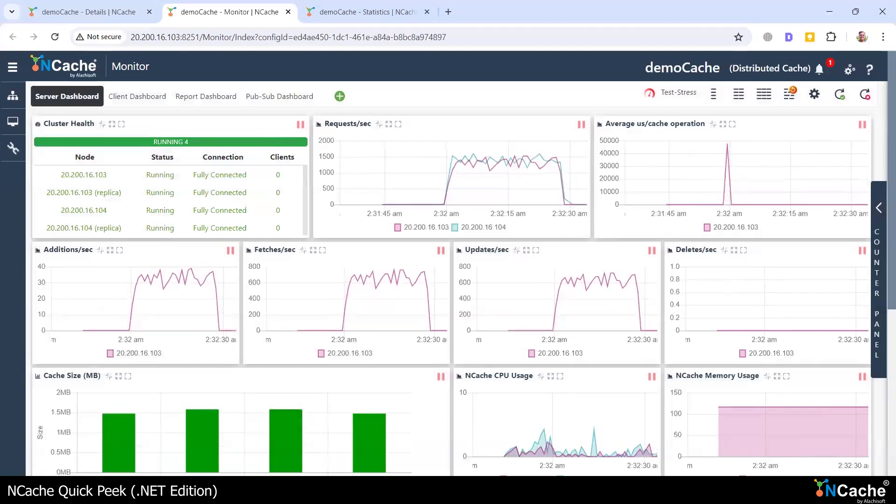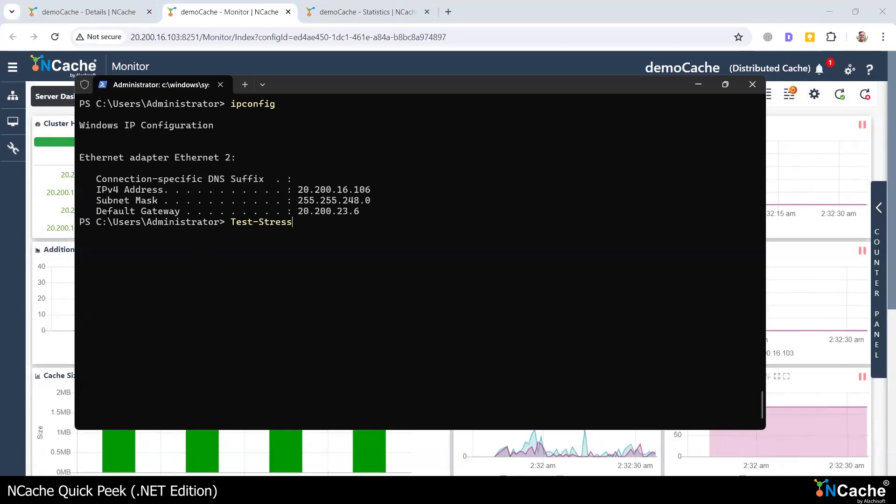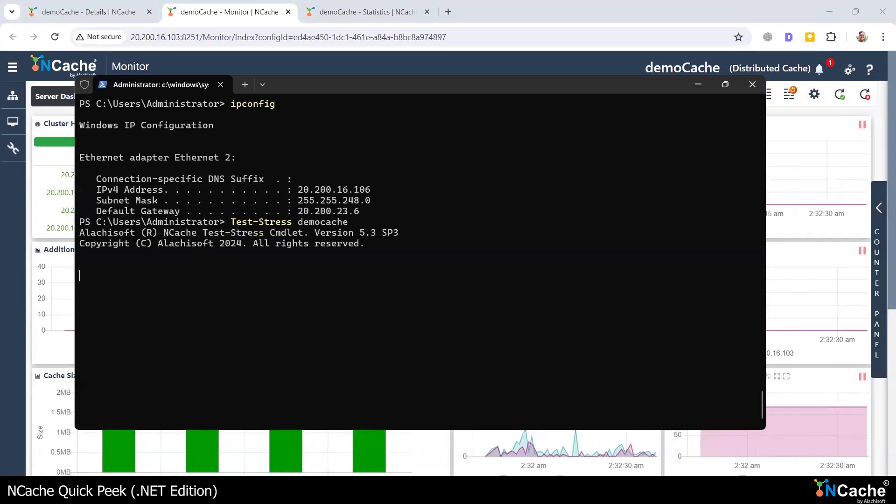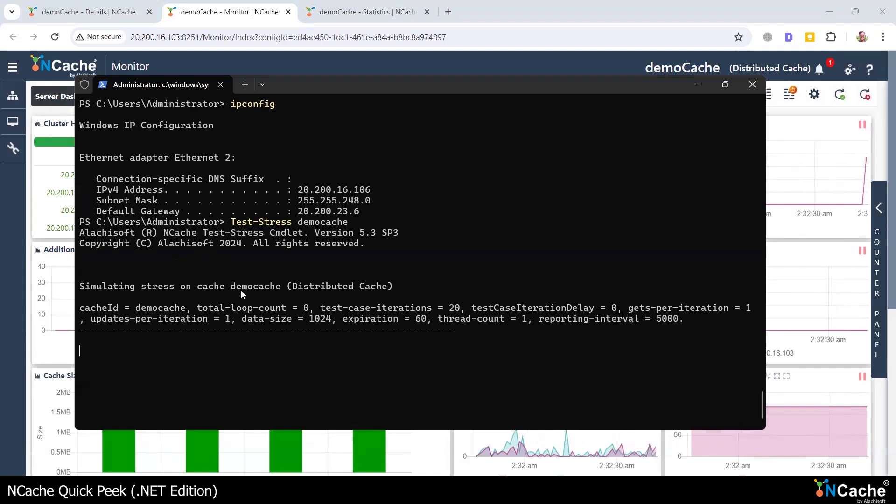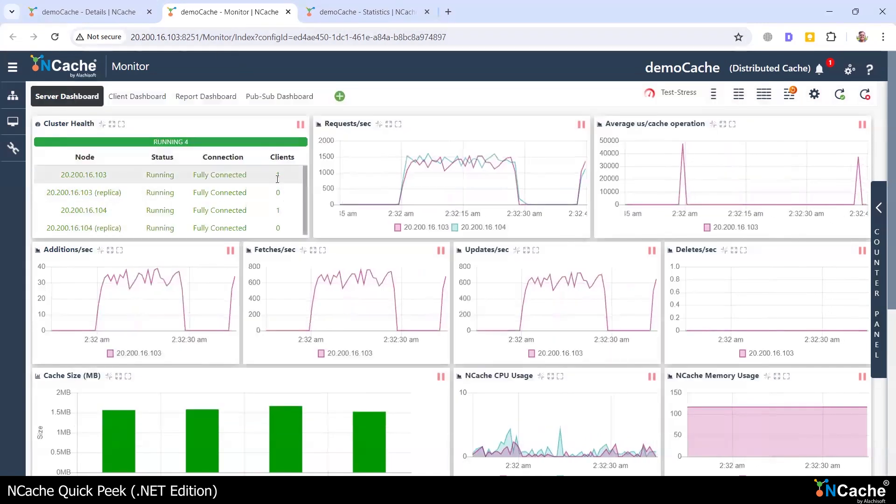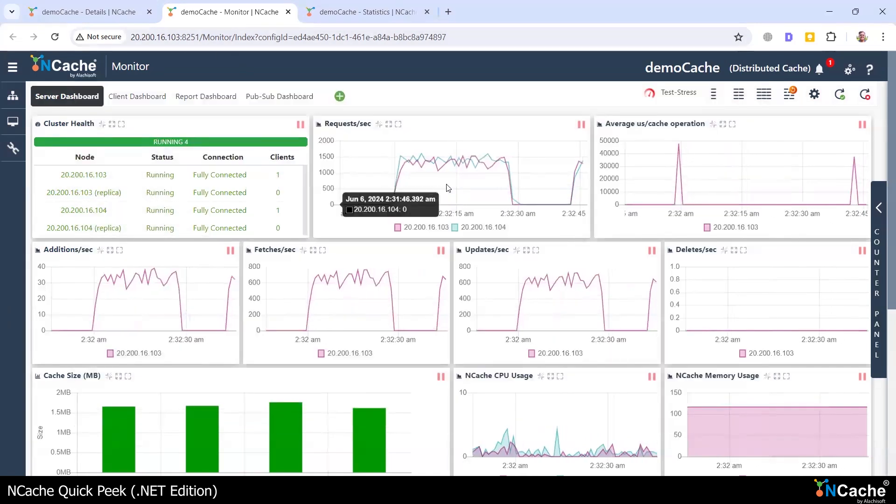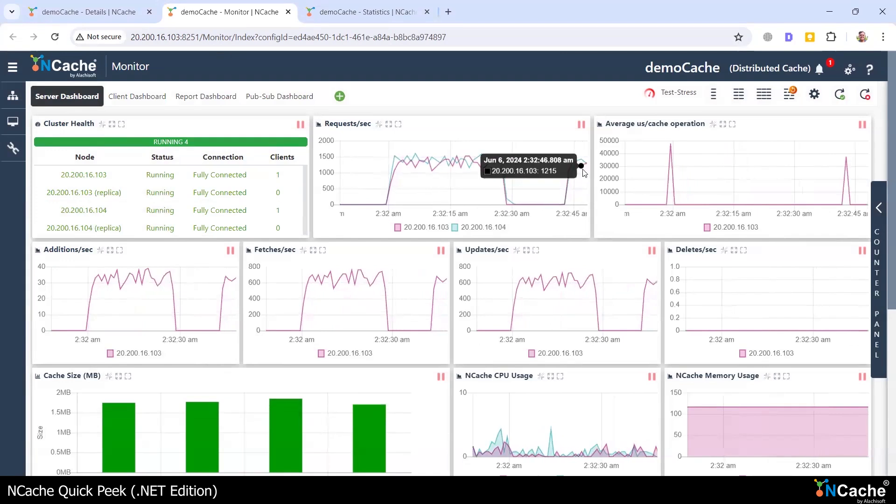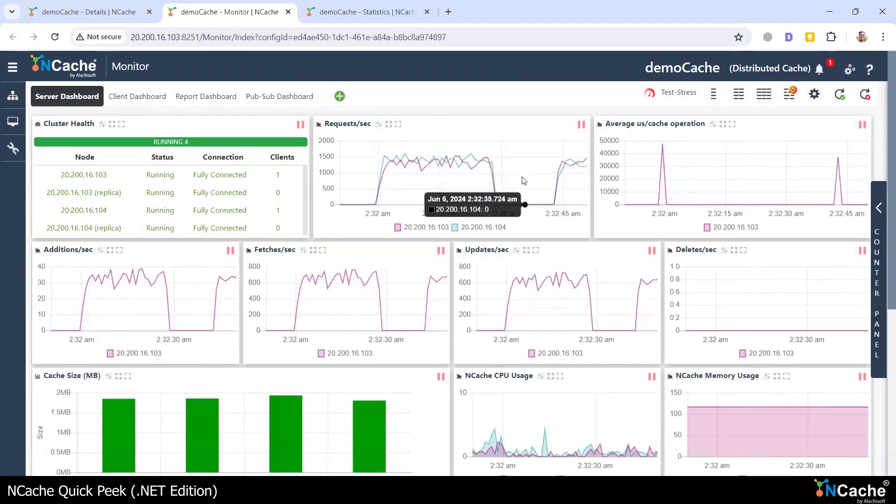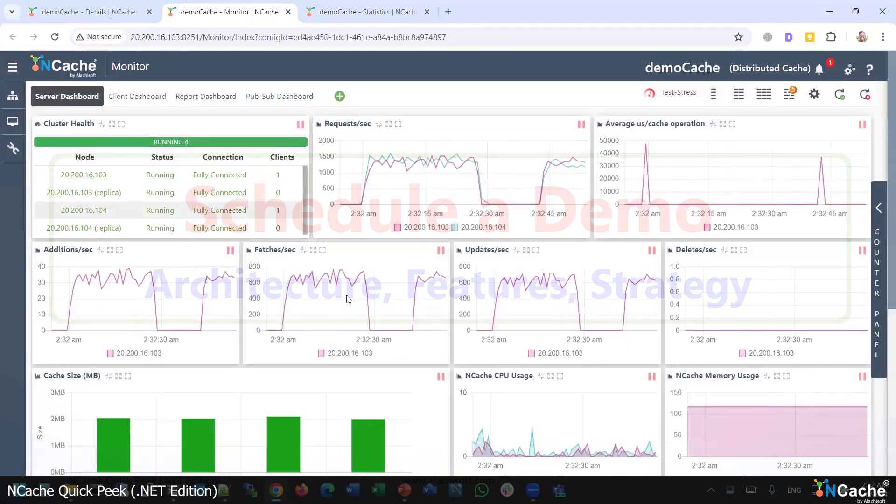Now I'm going to go ahead and start a new test stress from PowerShell from my client machine. We can do that using this PowerShell cmdlet for test stress. And here we can see that a client has connected to the cache again and is applying stress to our cache. You can also see that stress reflected in the statistics here.